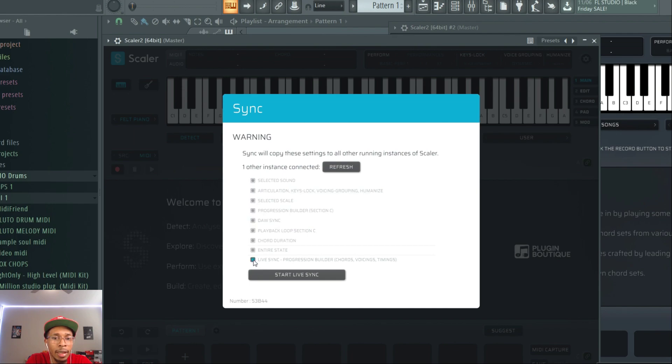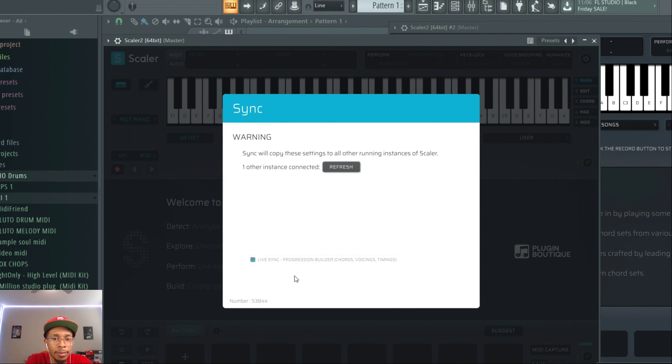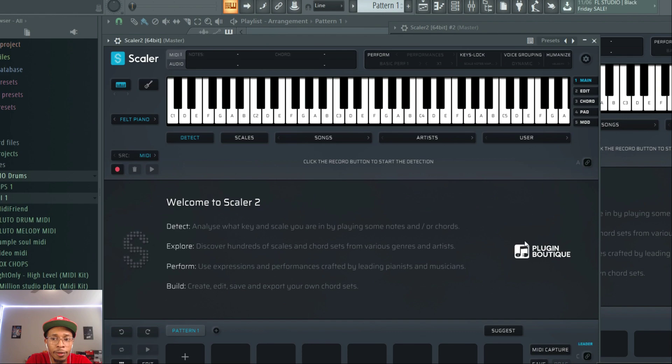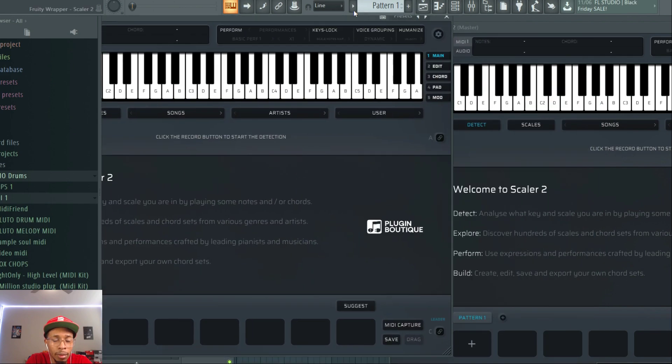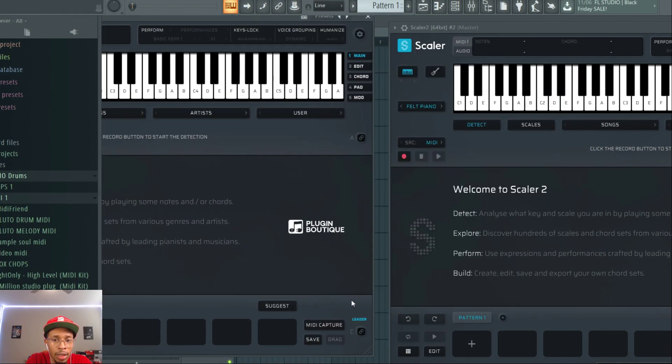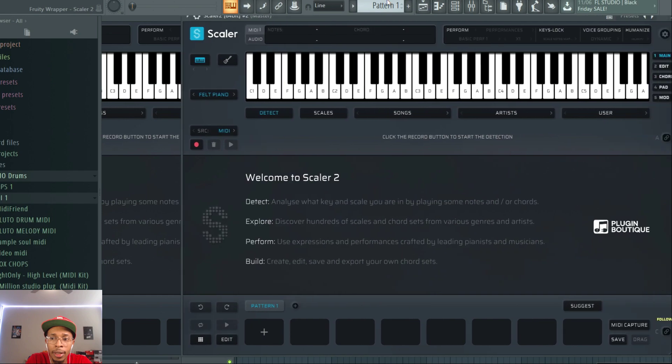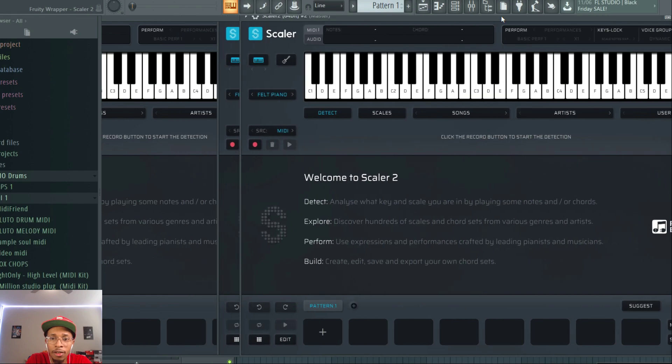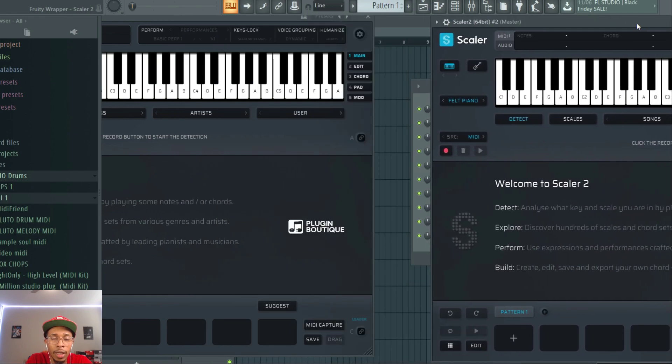And you hit it and you can start the live sync, alright? And now you should have one of them saying leader and one of them should say follow, okay?